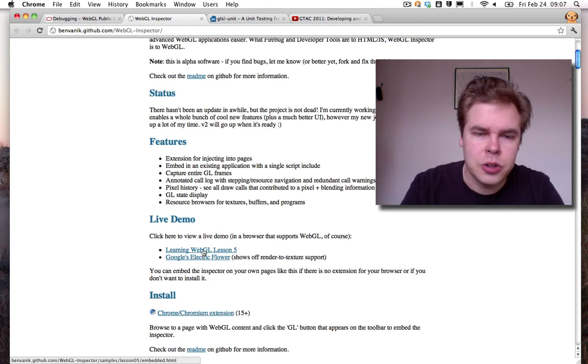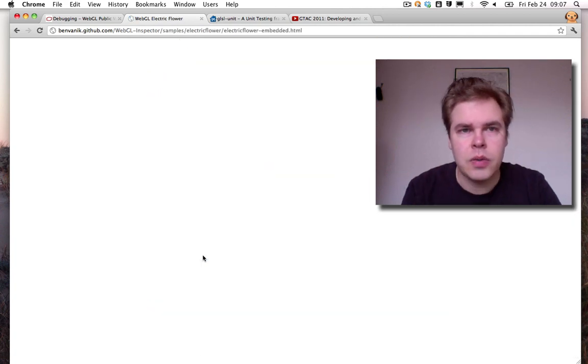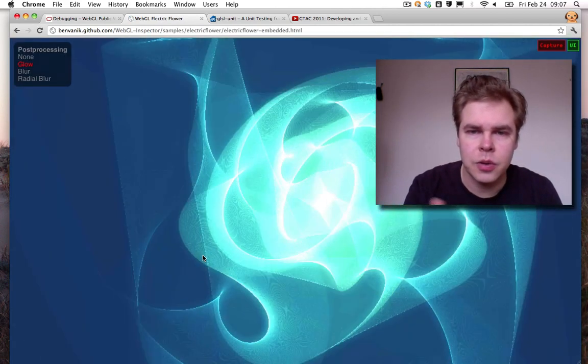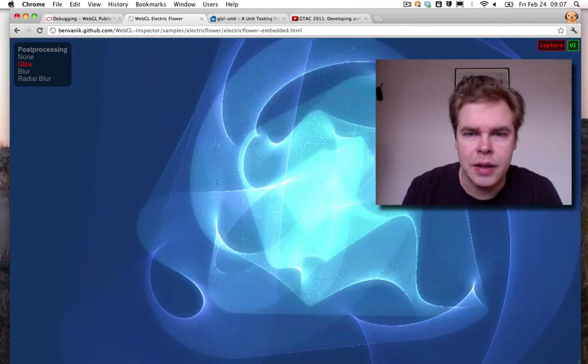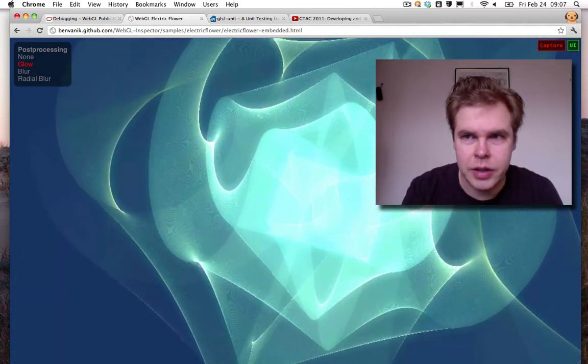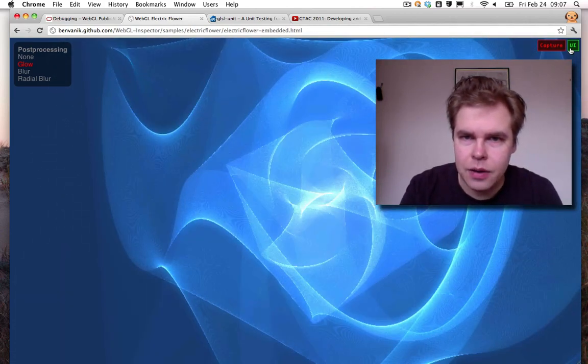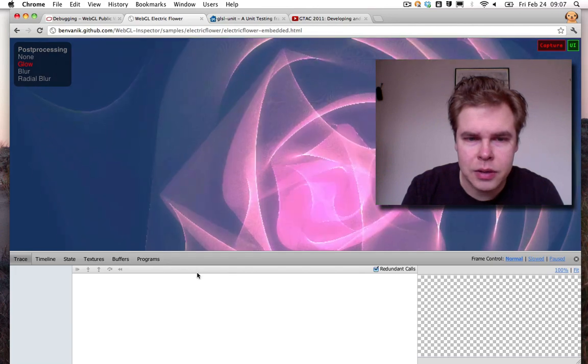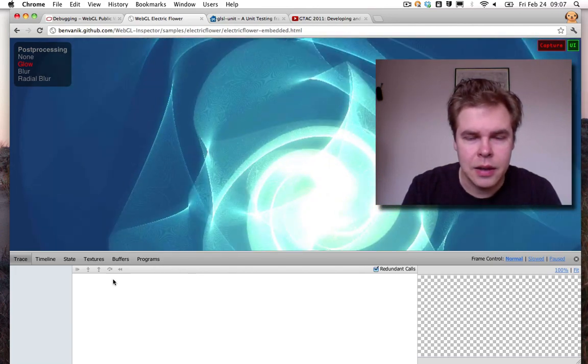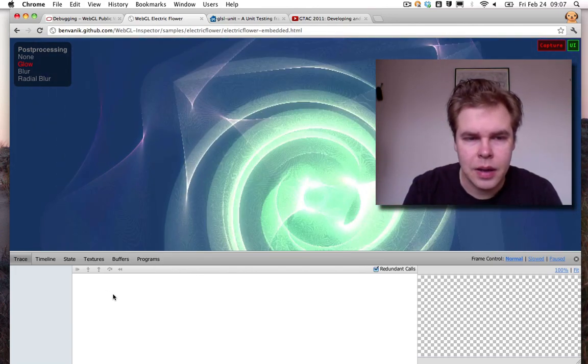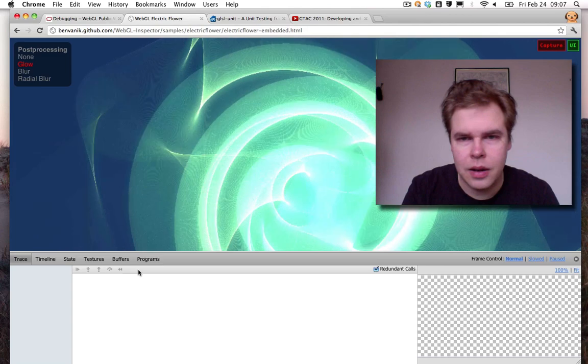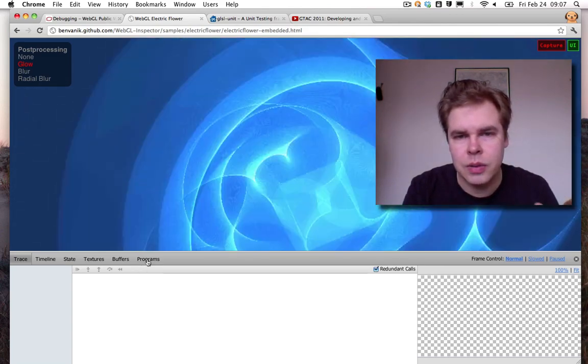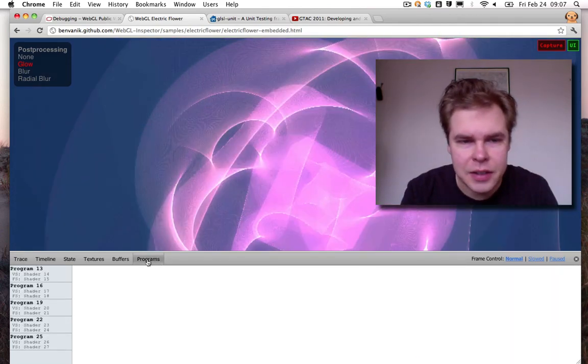I'm going to show you a live demo of the WebGL inspector. So here we have a WebGL demo running on the screen and clicking on the UI button, we get the WebGL inspector. And now I'm going to go through some of the easy features.